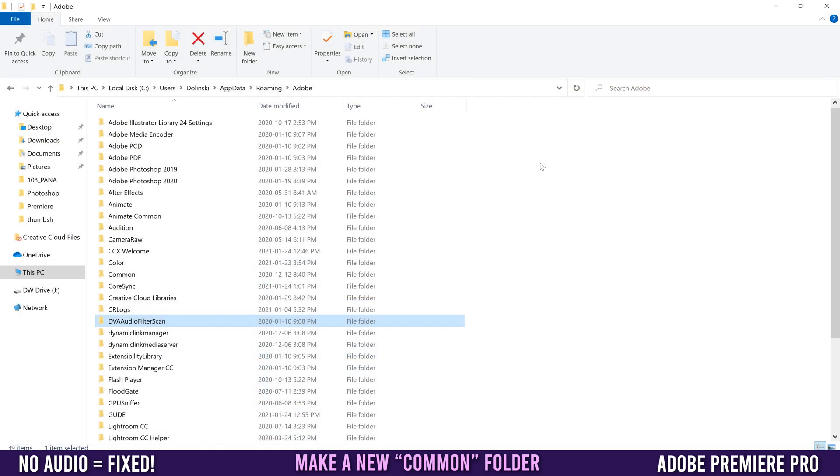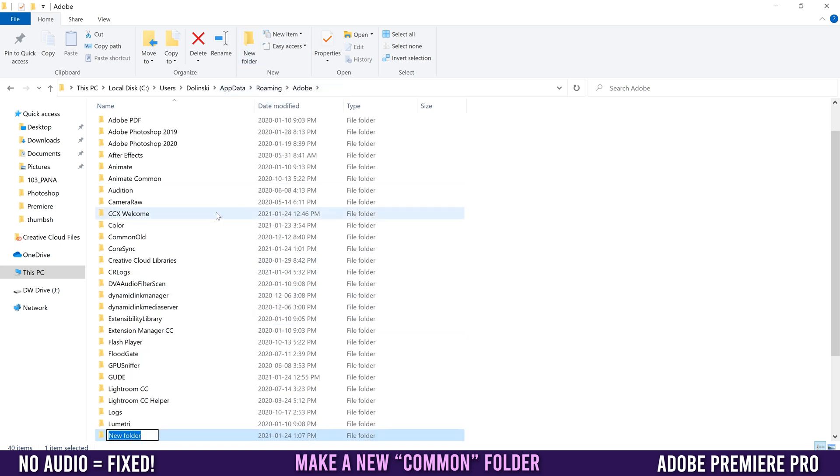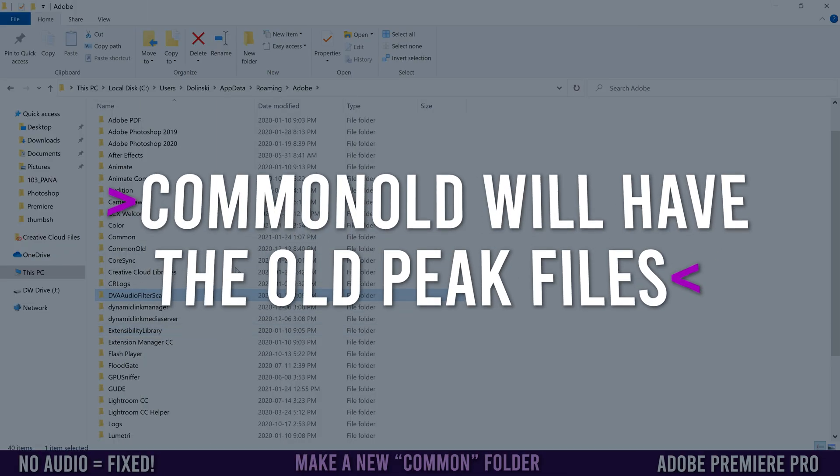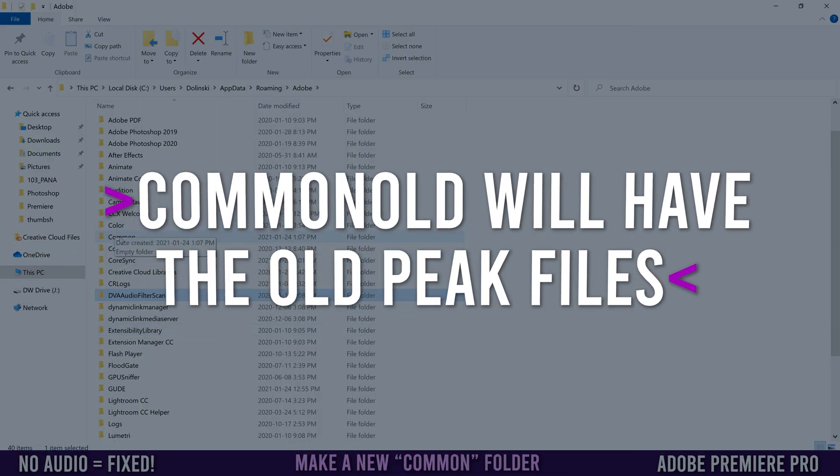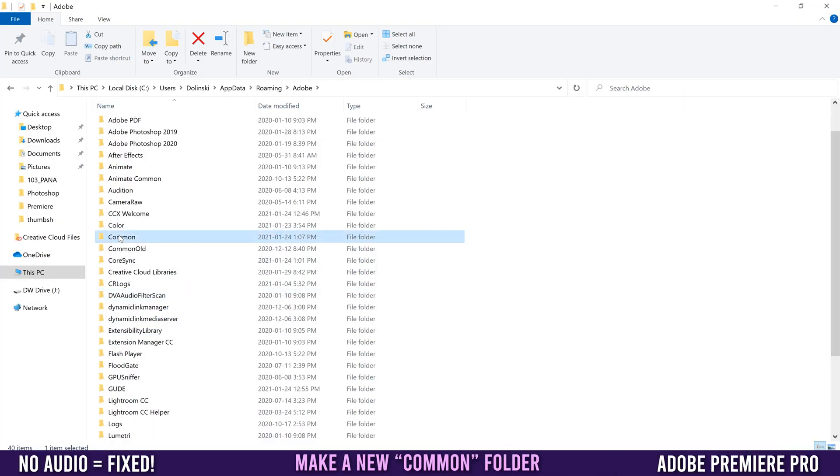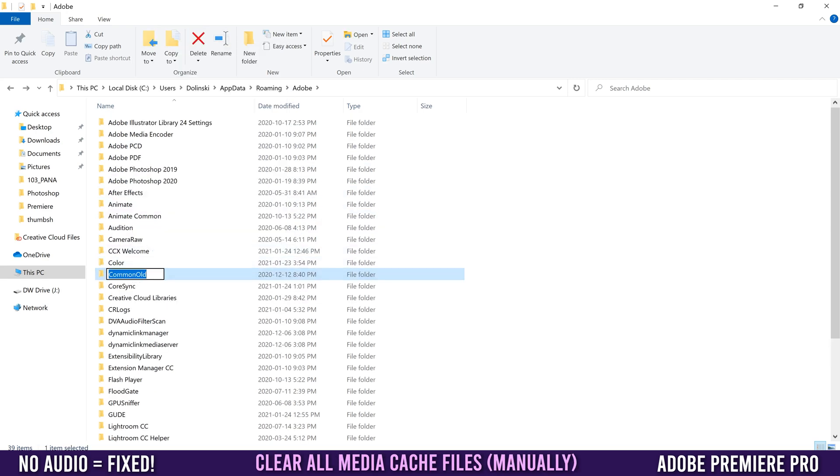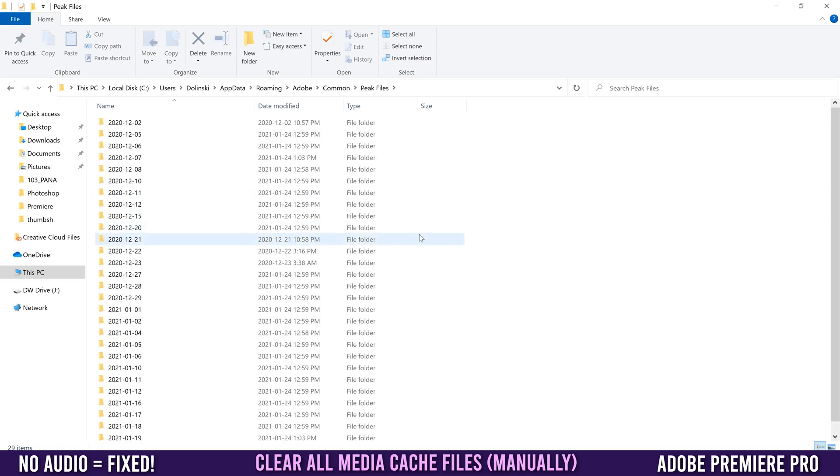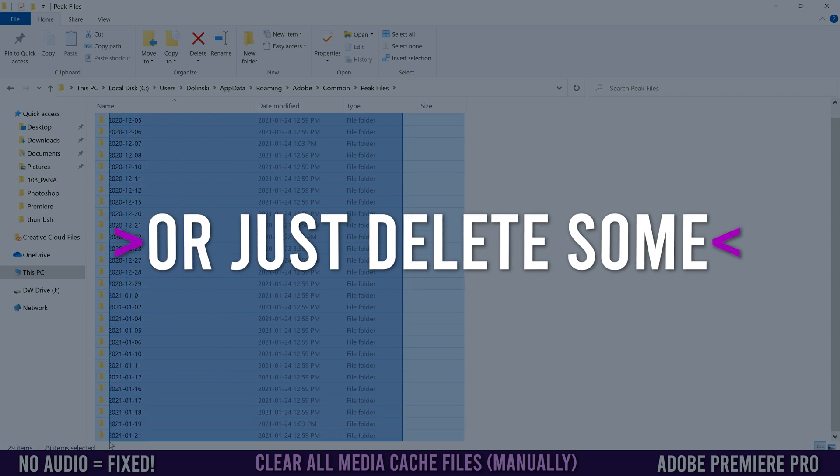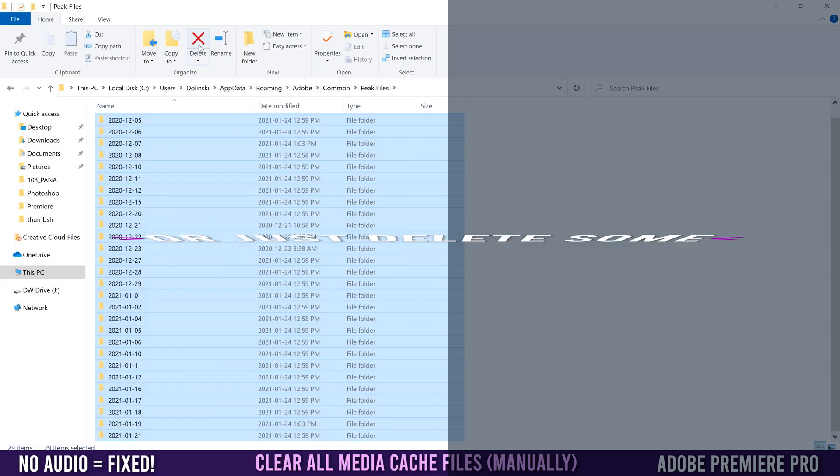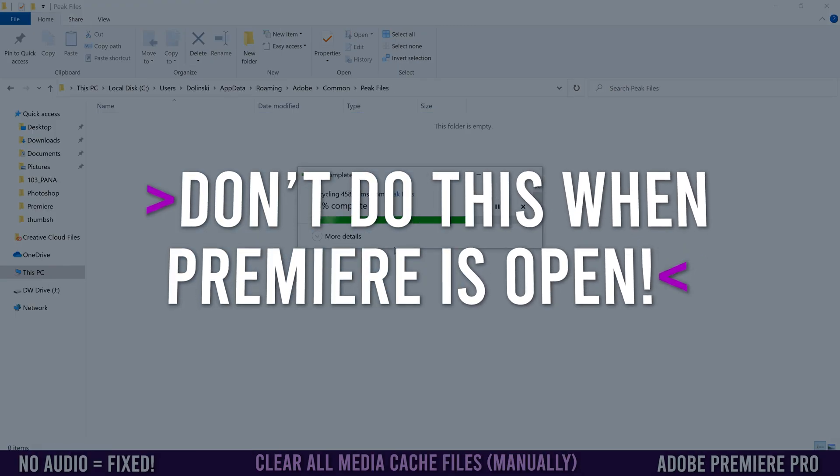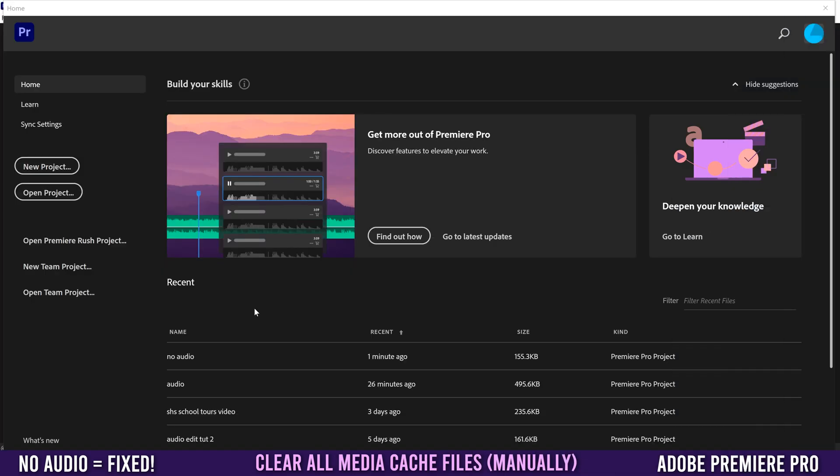Now rename it Common Old, then make a new folder and call it Common again. When you open Premiere back up, it's going to generate all those new ones into this folder. But you can also just delete that one and rename this one back to Common, then go into those peak files and delete the folders in here. Highlight them and delete, and they are gone.